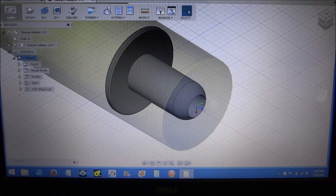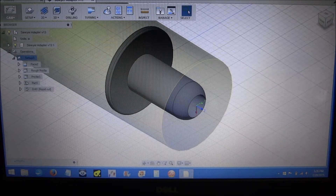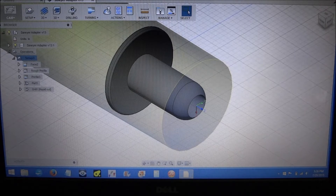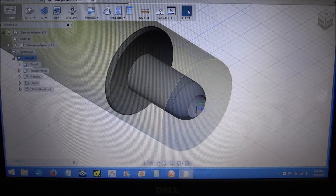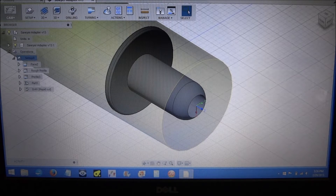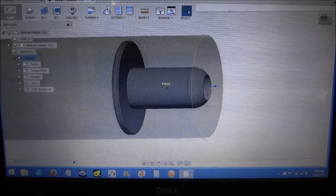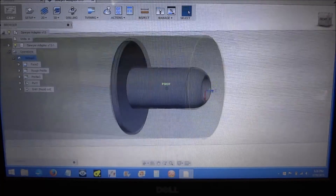Hey guys, so while I'm waiting on material to come in to do my quick change tool post riser, I thought I would do a quick video on my first impressions of Autodesk Fusion 360's new CAM function for turning. I was really very pleased that they put this update out this week because I'm finishing up my G0602 CNC project and I was just chomping at the bit waiting to get a chance to check out this CAM function. I've got a part drawn up here in Fusion 360.